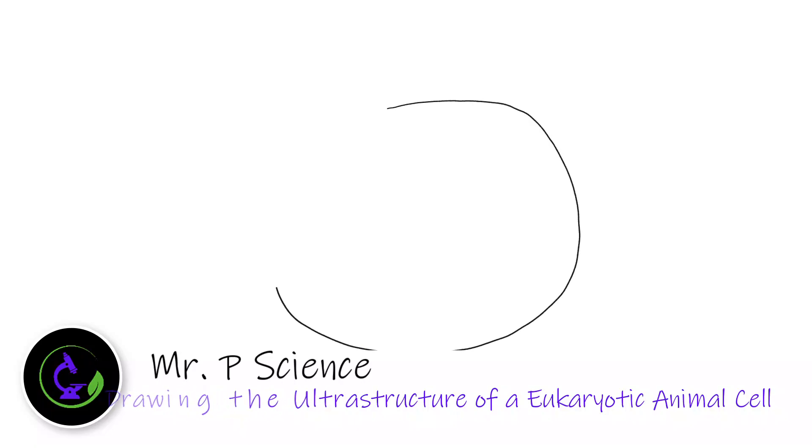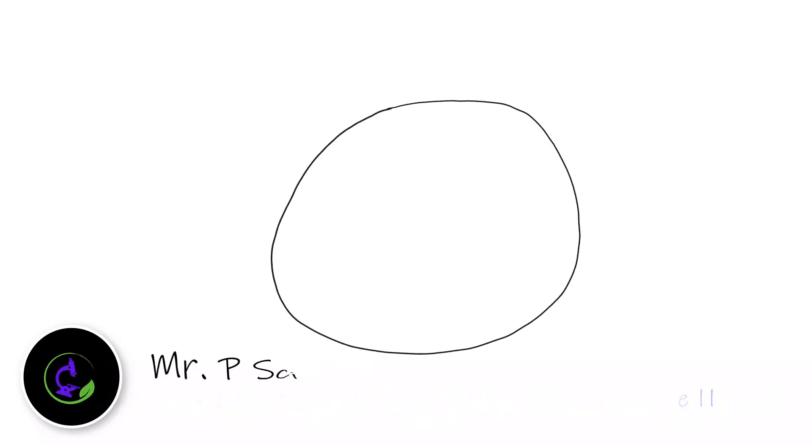Now because this is a eukaryotic animal cell, we are not going to draw a cell wall, and we're also not going to make the cell rectangular or square shape like we did in our last video. So we're going to label this outside structure cell membrane.